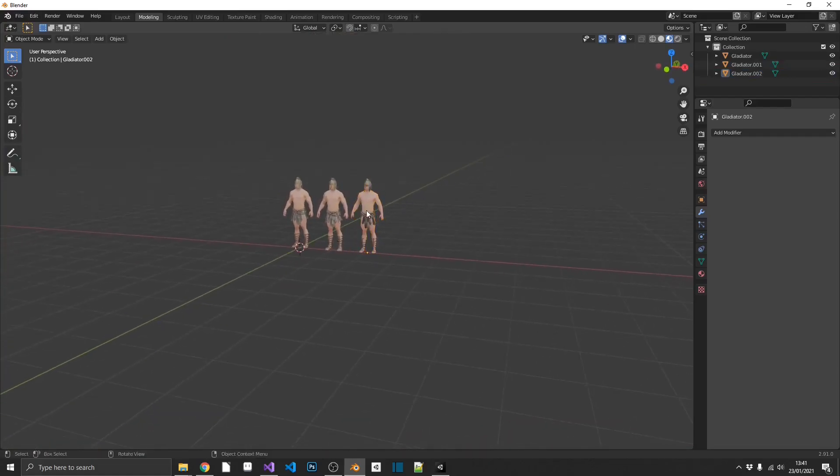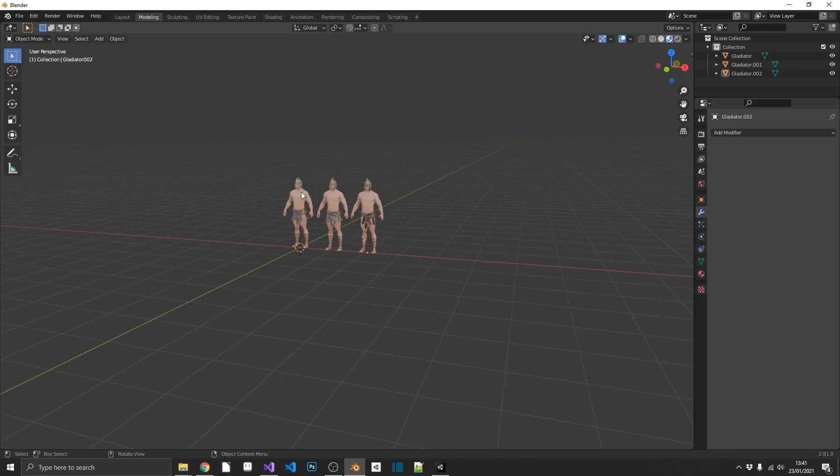So from this distance, you can't really tell unless you're really looking that this model isn't the same as this model.